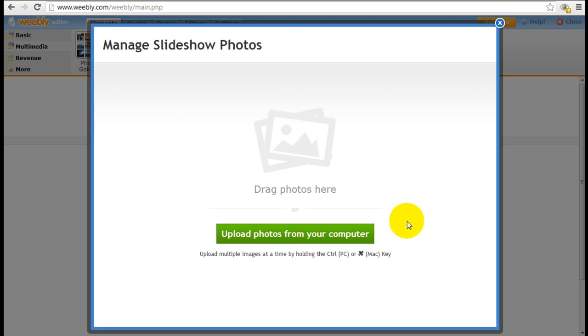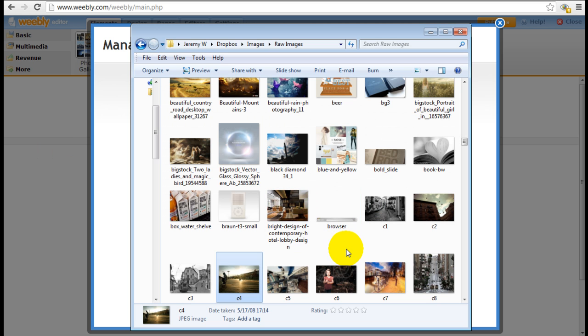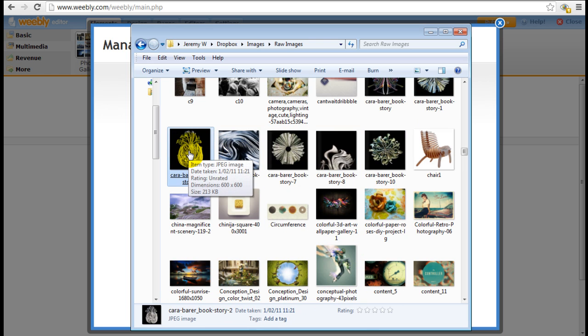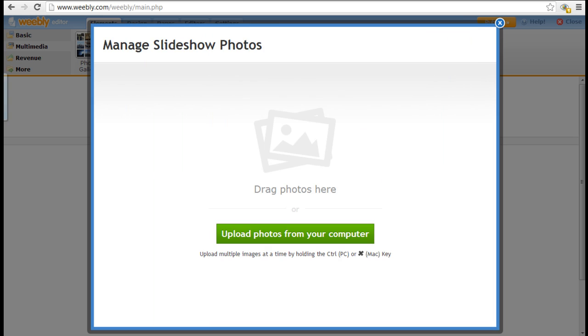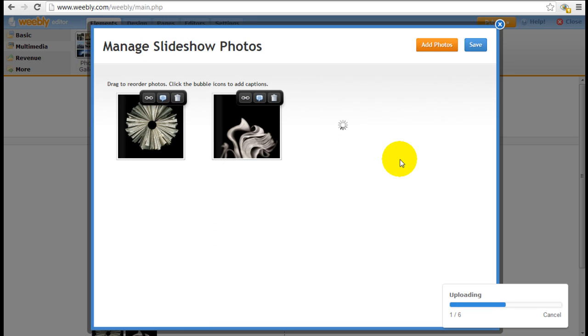Next thing you would do is just upload the series of pictures you have into Weebly. You can either click to upload pictures from your computer or you can drag the pictures directly into this box here. So we have a number of different images prepared here already, so I'm just going to select them and drag them into Weebly. As simple as that.